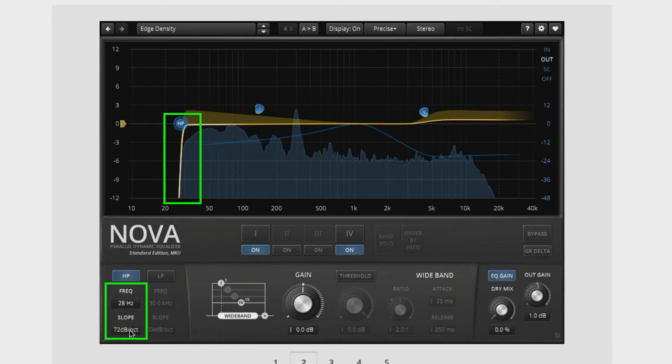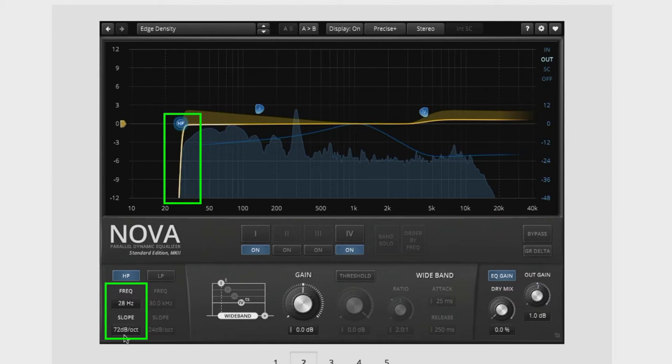And you see this slope here, it says 72 dB per octave. What that means is past 28, every halving of the frequency, which is an octave, it subtracts 72 dB from the audio amplitude. It is a severe brick wall filter. So nothing is going to get through it.